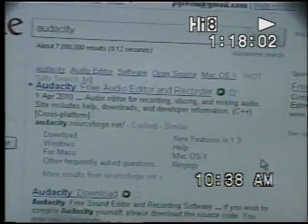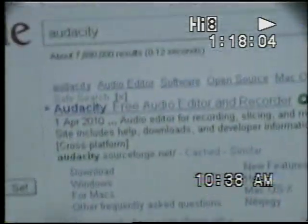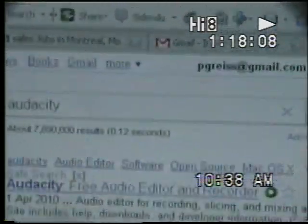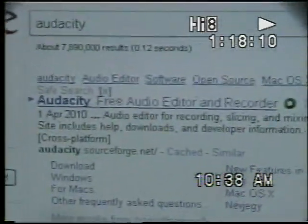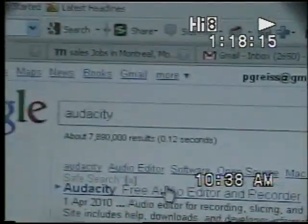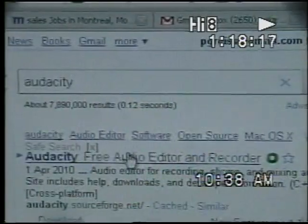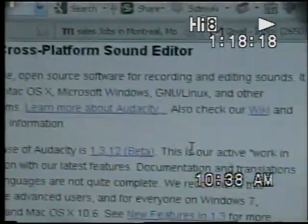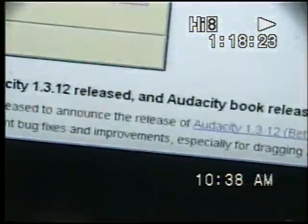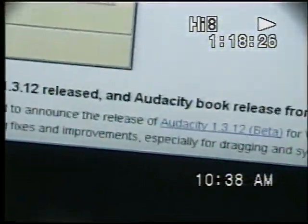To record on your computer using Audacity software, the first thing you need to do is download the software. Go to Google, search for Audacity, find it, click it, and go down — it's available here for Windows. In my case I have it for Windows, but they also have it for Mac as well. You're going to click the one for Windows.